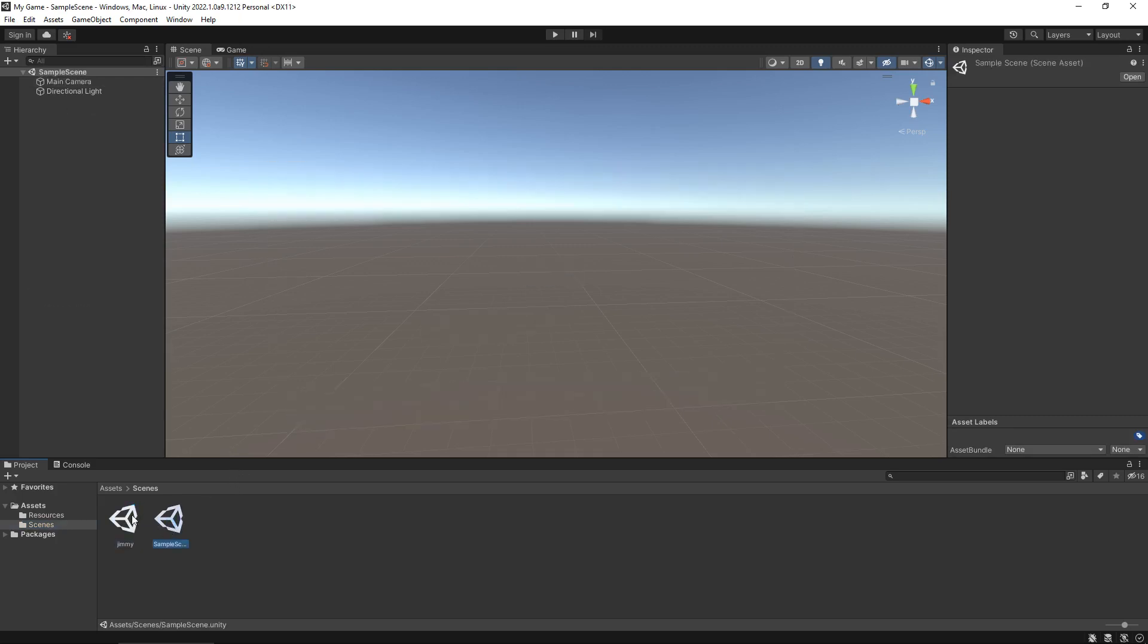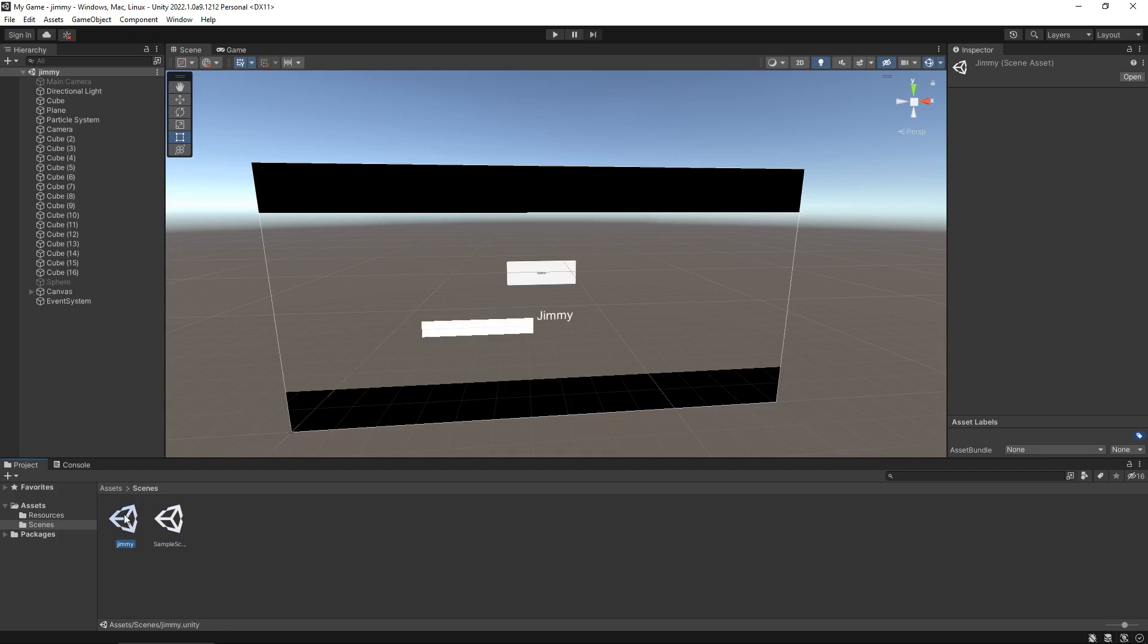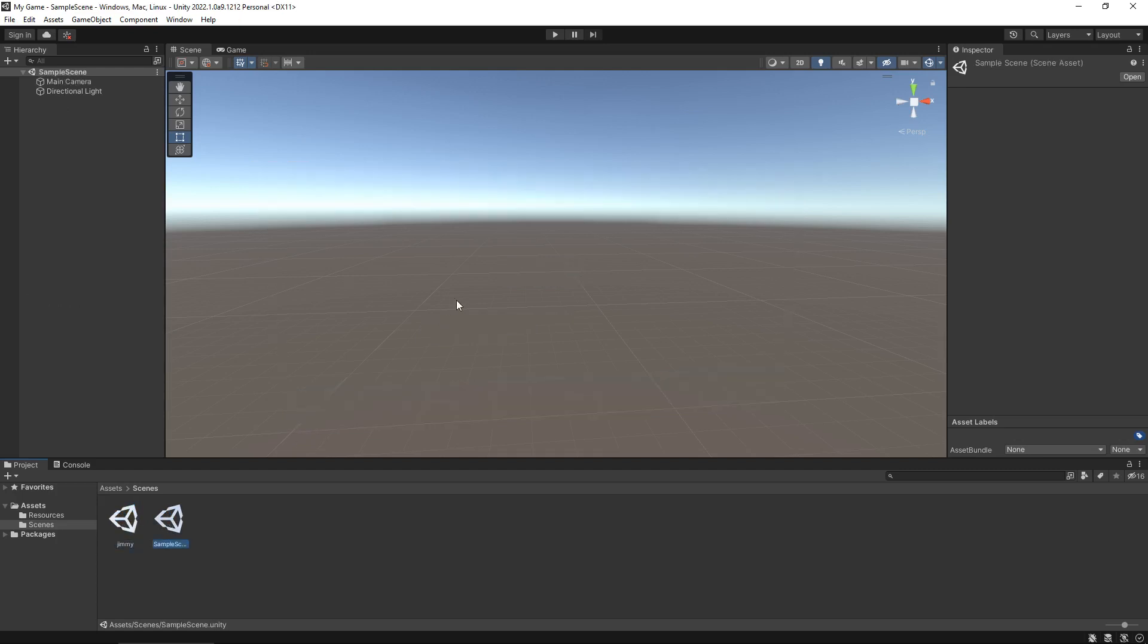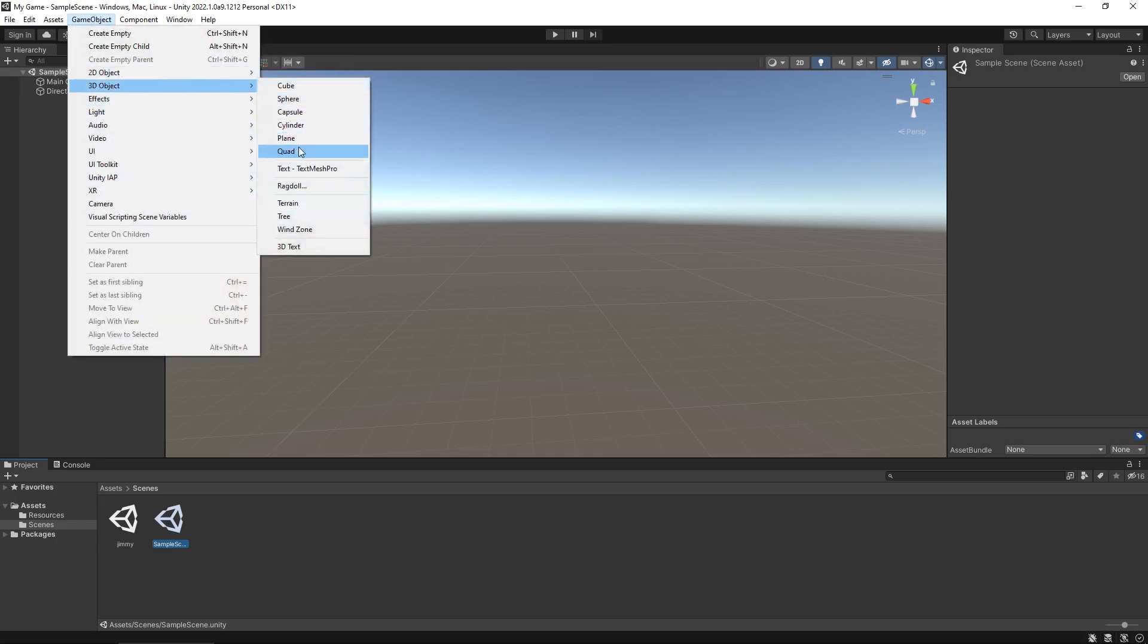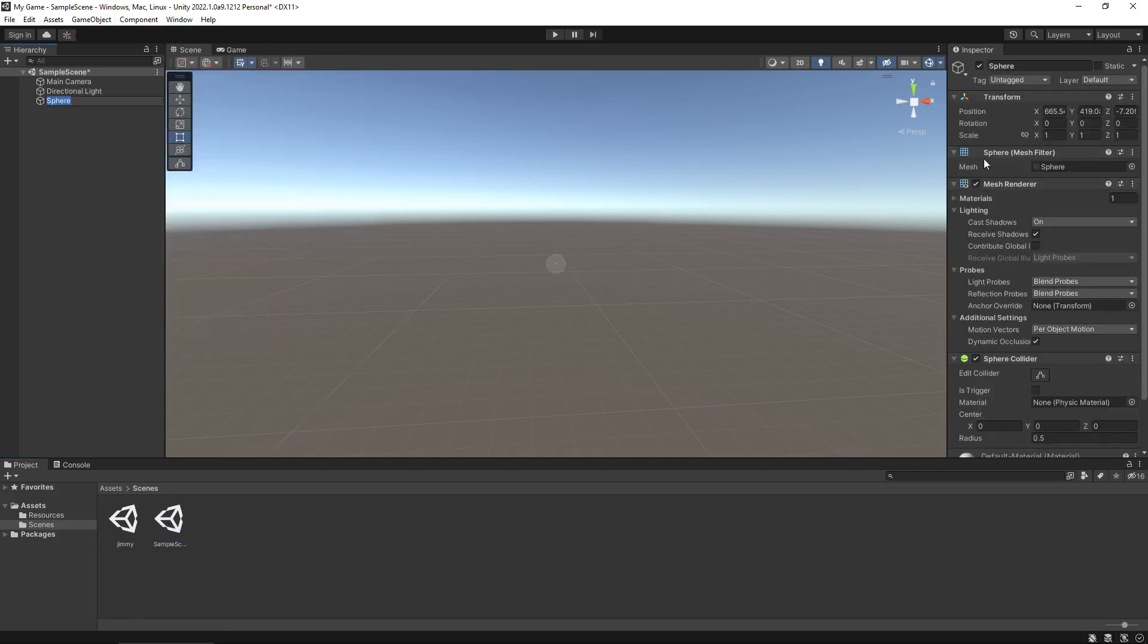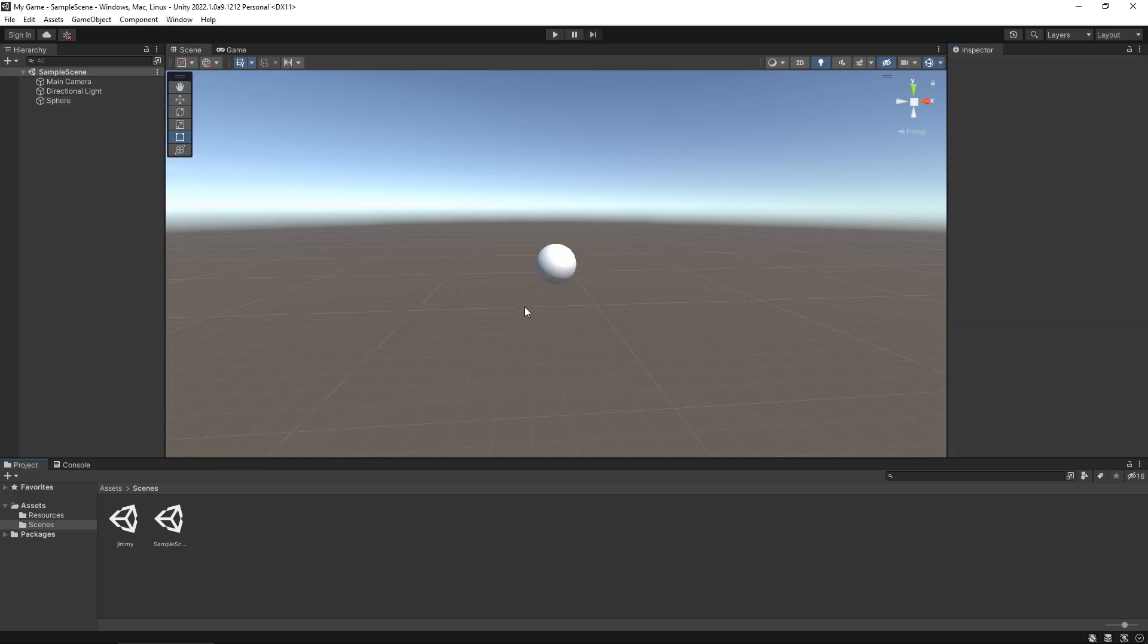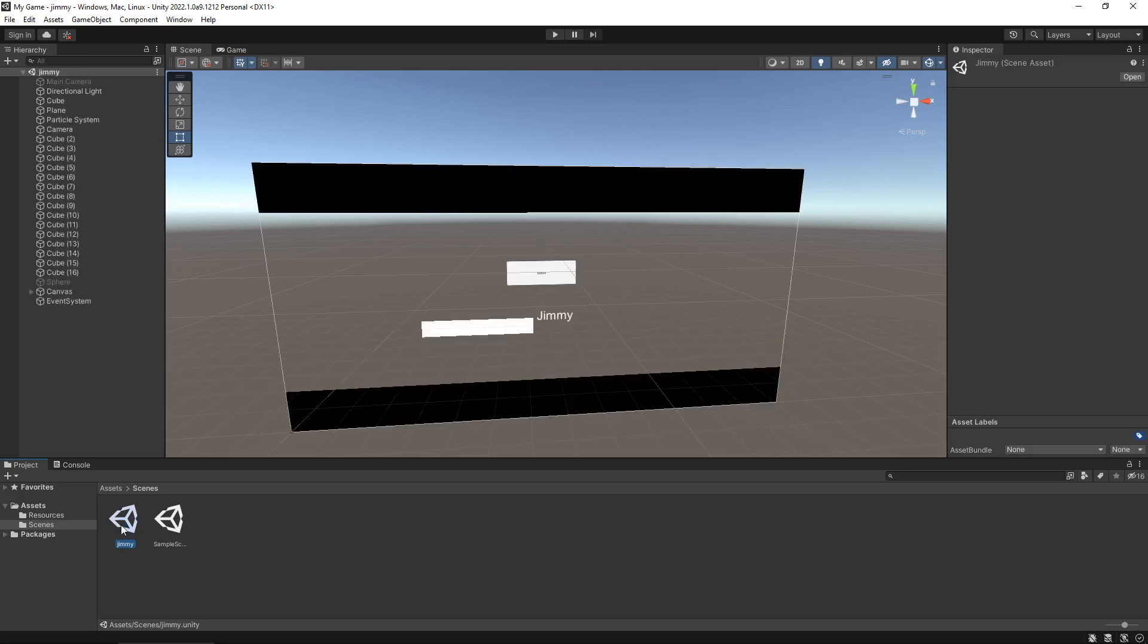But we can see those two scenes are completely separate objects. So we can add, let's add a 3D object, let's have a sphere, let's have a massive sphere just because we can. There we go. And let's save that scene. So that scene has a sphere and this one has everything that we created originally.